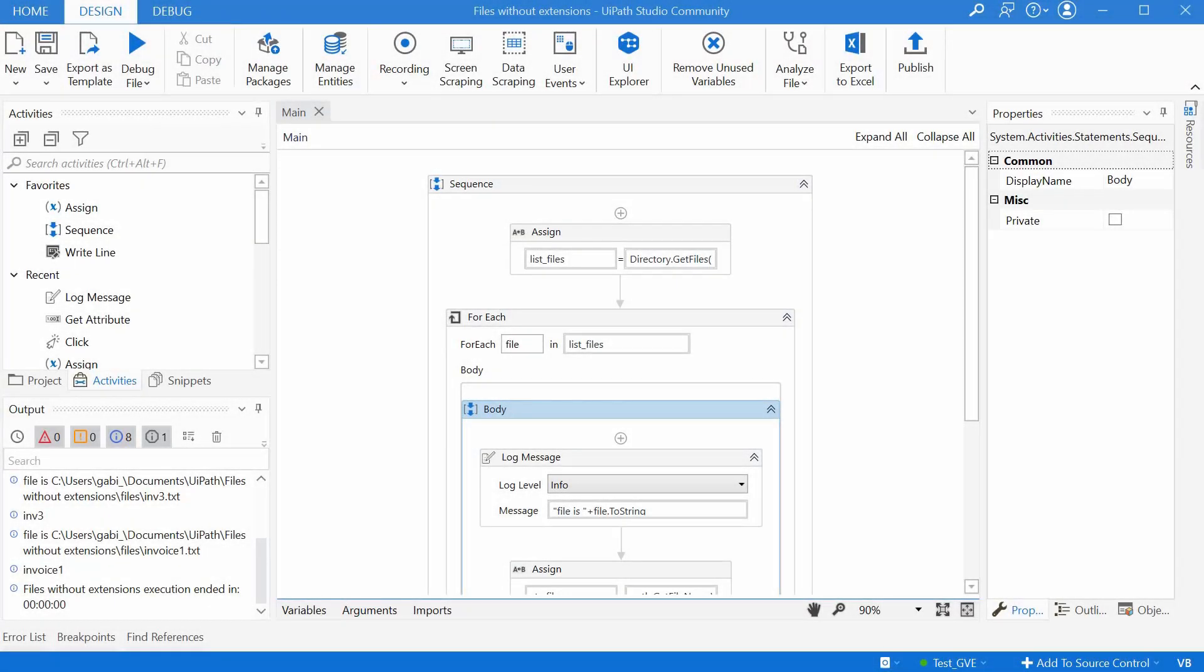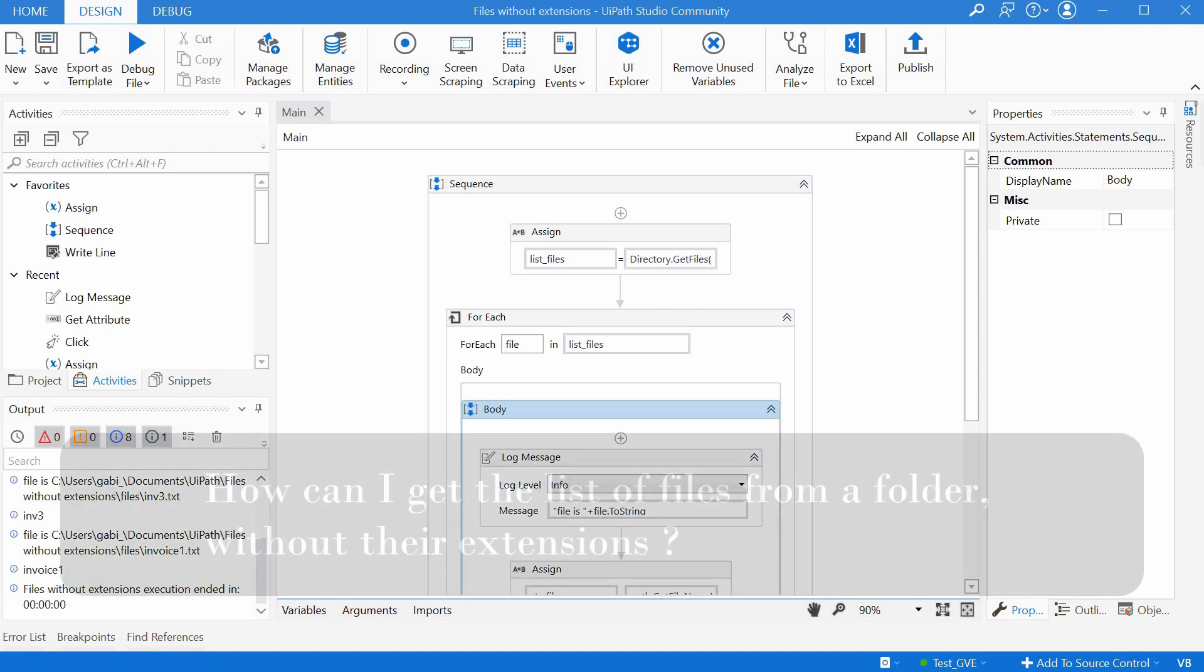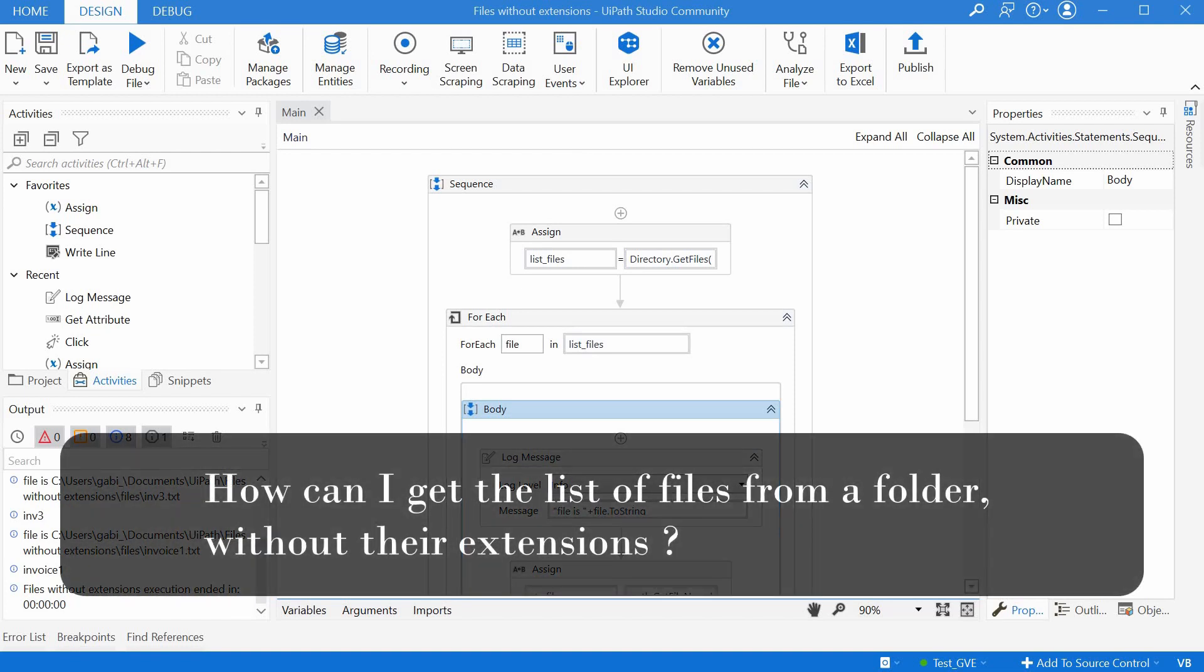Hi guys, Gabi from PathHacks here. This video continues the series of shorts with quick answers to specific questions that I've been asked over time. The question today is how can I get the list of files from a folder without their extensions?